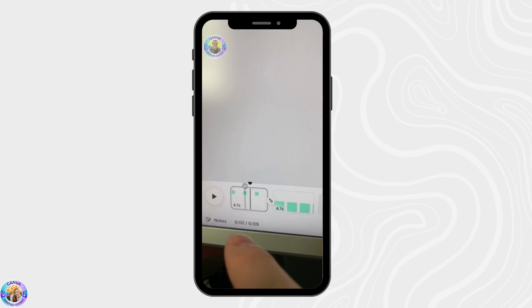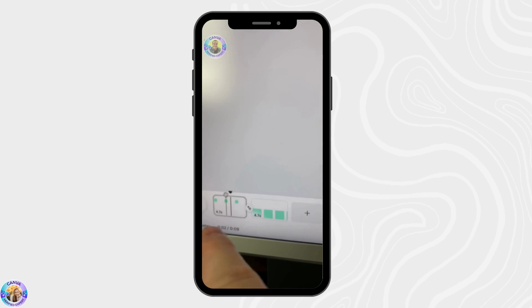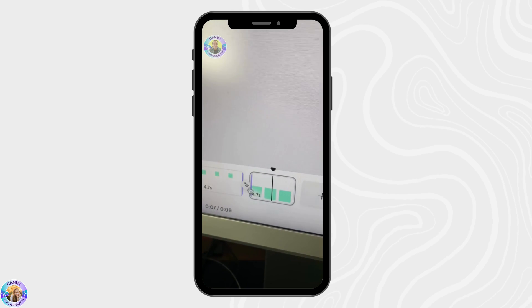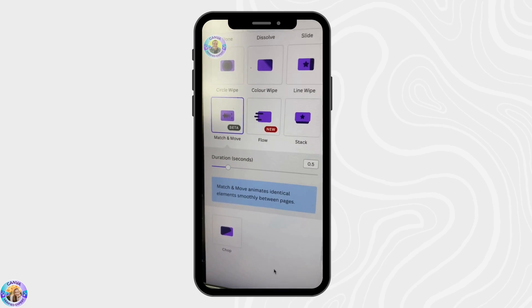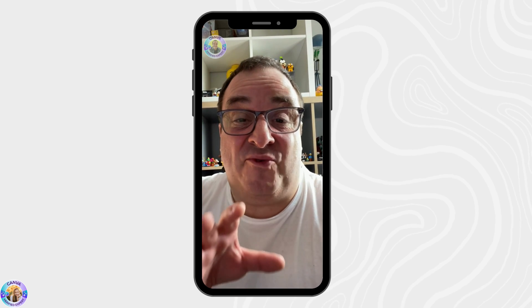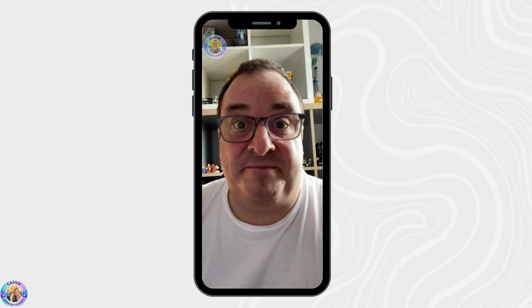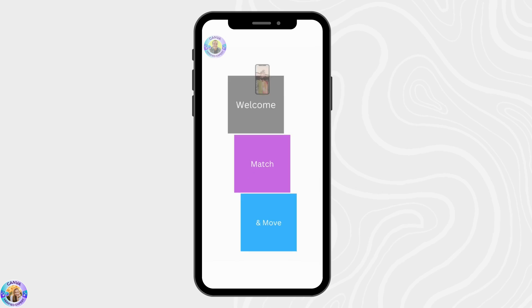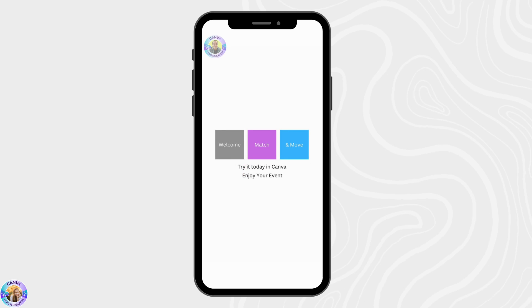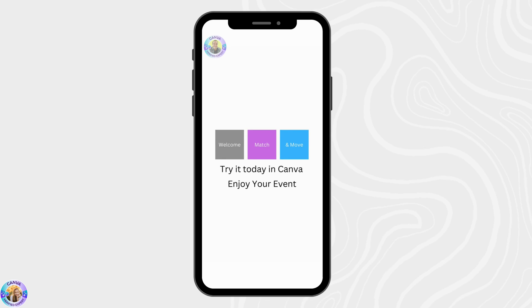Let me show you. We've opened up a video template — you can see it because there's a play button. On the first screen we've got a little square, and on the second screen we've got a big square. In the middle there's a transition: the Match and Move transition. When we play it back, it looks seamless. You can get really creative with this and add more elements to create some stunning video effects. Have a great day and I hope you enjoy your event.